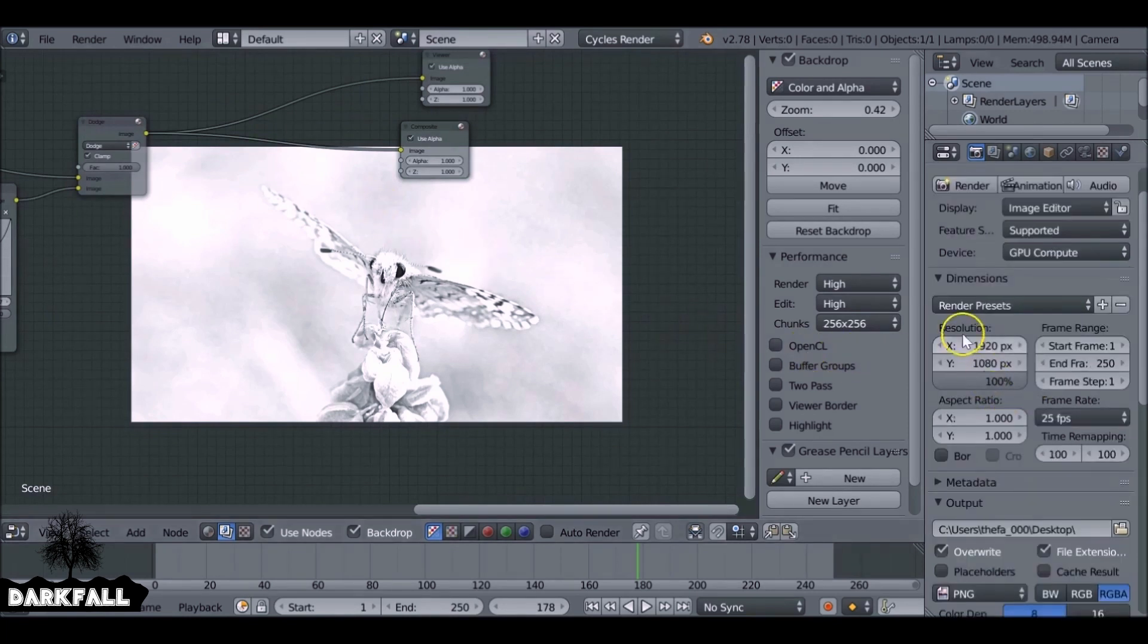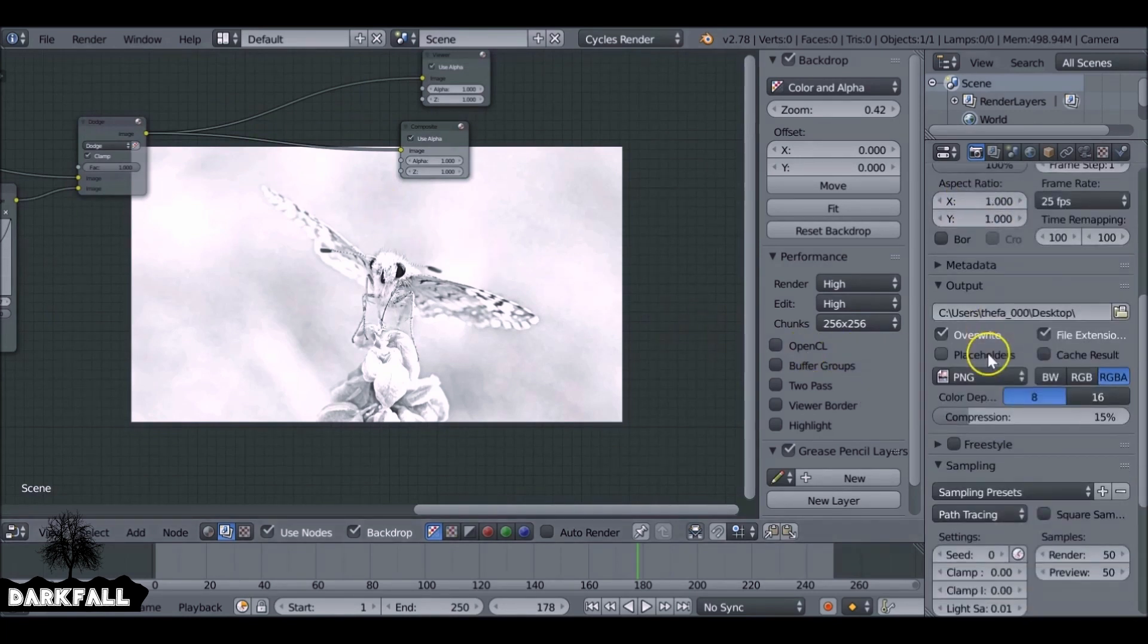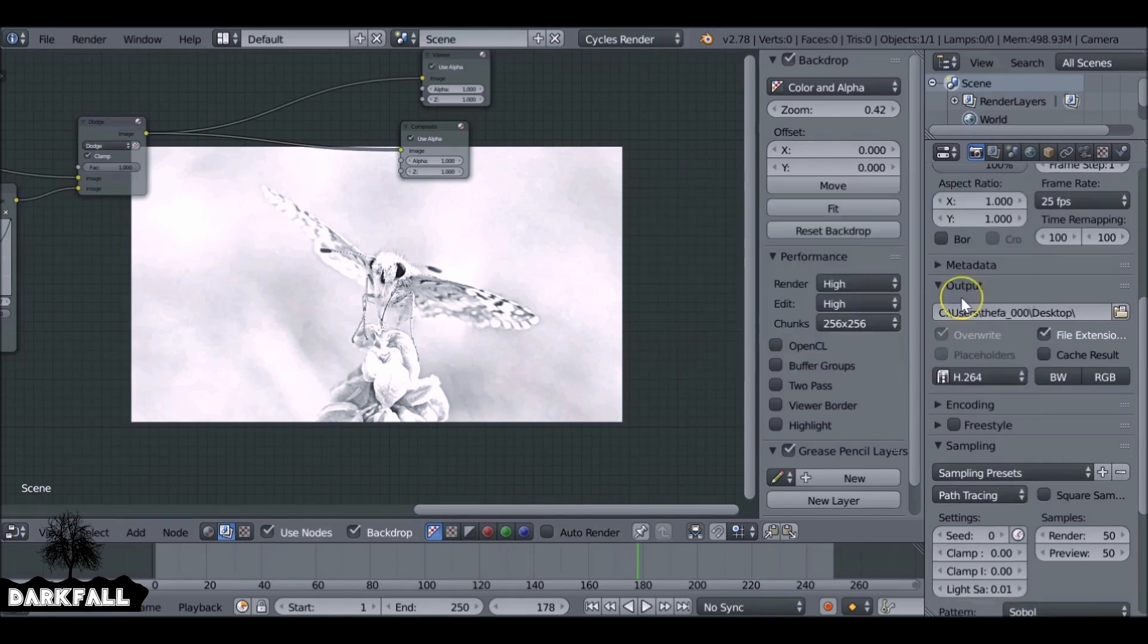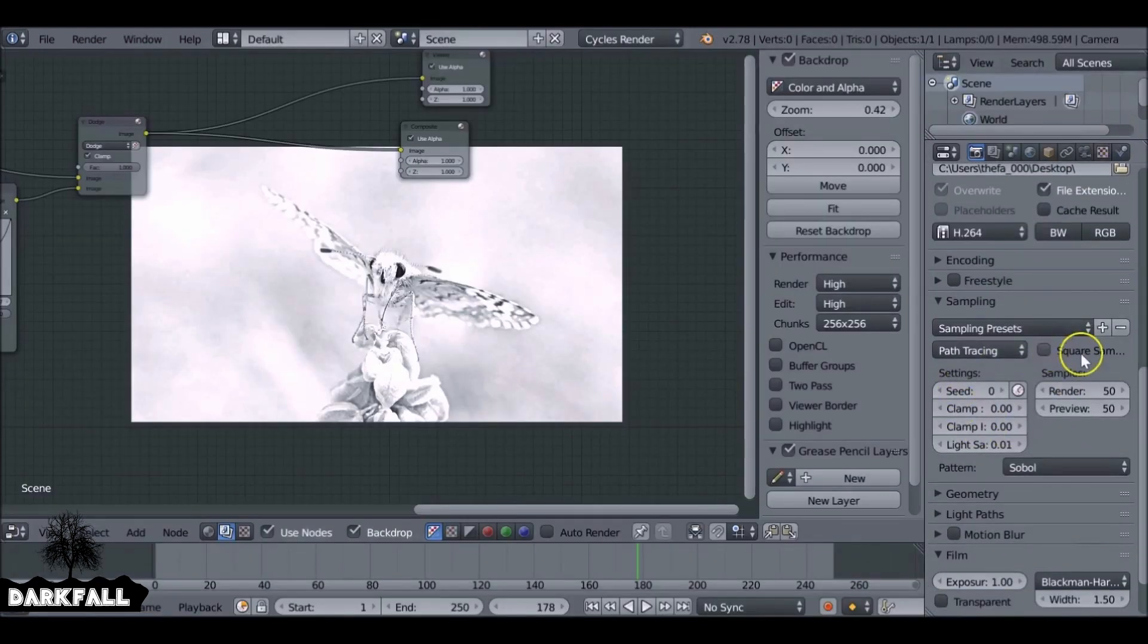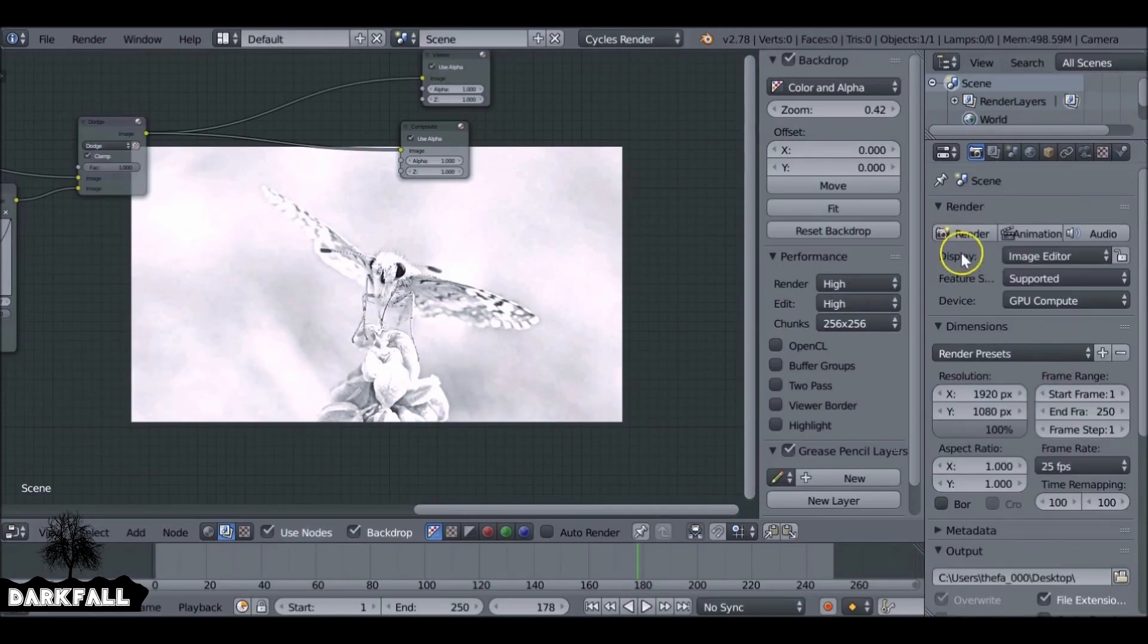So when you're happy with everything you can go ahead and render that out. So change this to H.264. Make sure you set your file output. You don't need to worry about the sampling. And you can go ahead and animate.